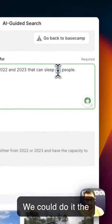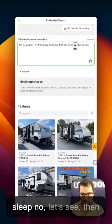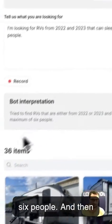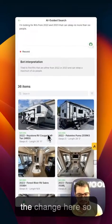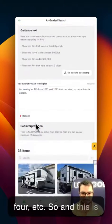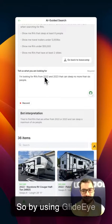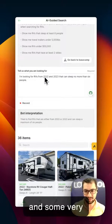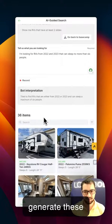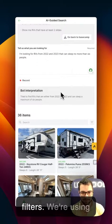We could do it the other way around — 'can sleep no more than six people.' And just right away you saw the change. So the results show RVs sleeping six, five, six, six, four, etc. This is looking at hundreds of items in the database, and by using Glide.AI and some very powerful JavaScript, we're able to generate this automatic live search without having to use the search bar or the filters.